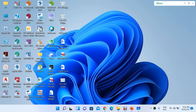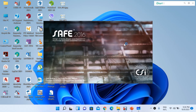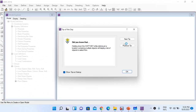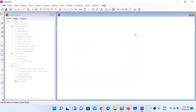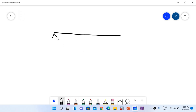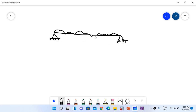Let me open the SAFE software. Before importing the SAFE file we just exported from ETABS, let me talk about cracked section analysis. Suppose this is a simply supported beam — a pin support on one side and a roller on the other — with a uniformly distributed load w kN/m acting on it. Under this load the beam will bend, creating positive or sagging bending moment.